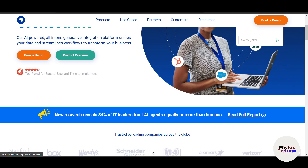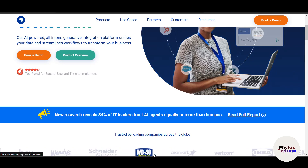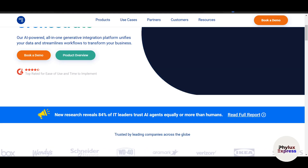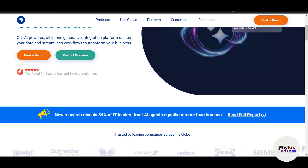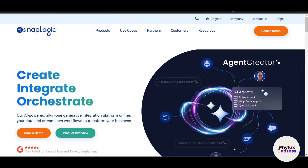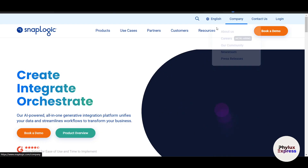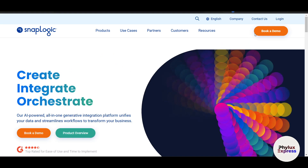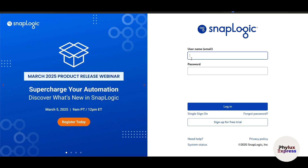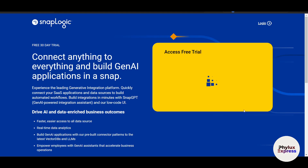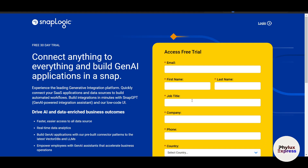Now let's jump into how to use SnapLogic step-by-step. To get started, log into your SnapLogic account. If you're new, simply click on Login. In just a few seconds it will ask for your username and password. If you don't have an account, click on Sign Up for Free Trial.